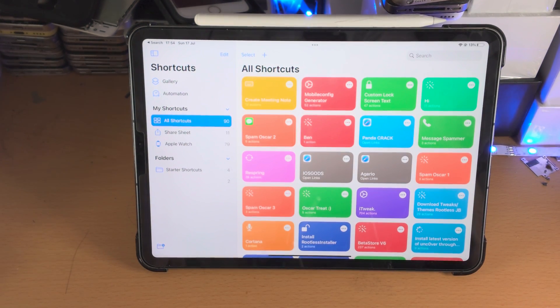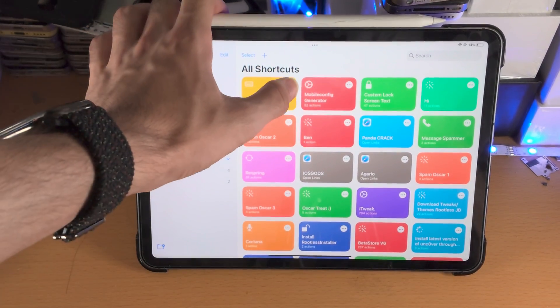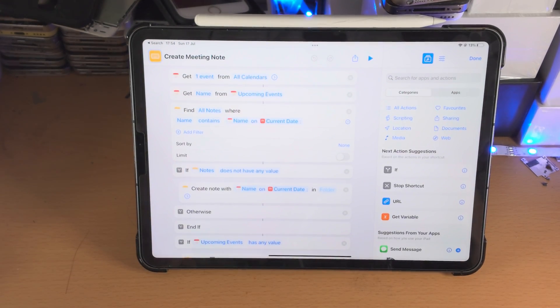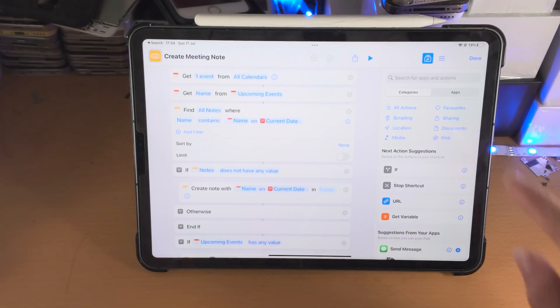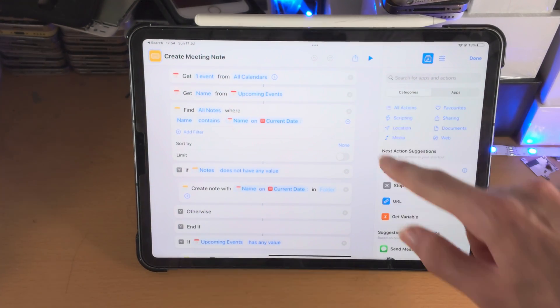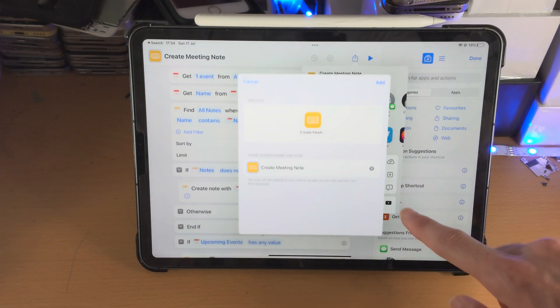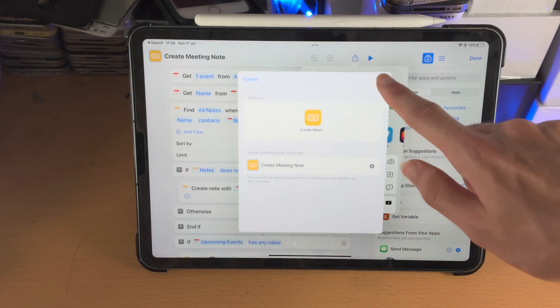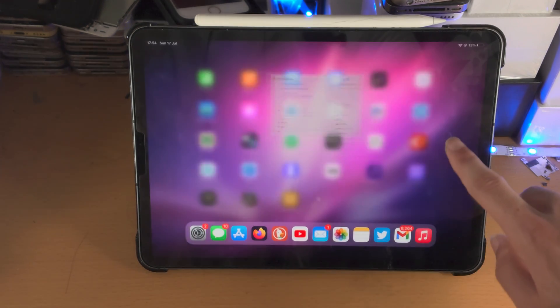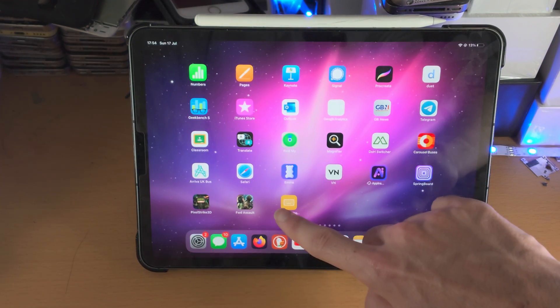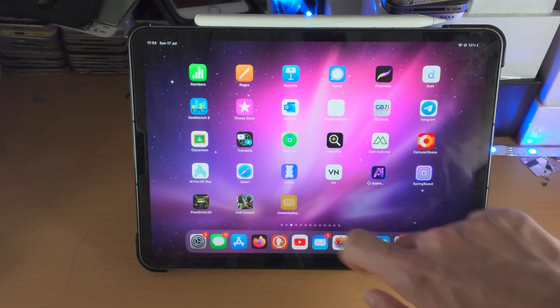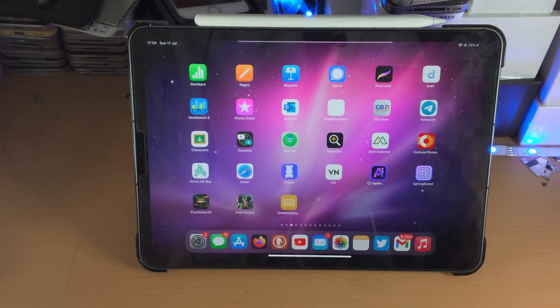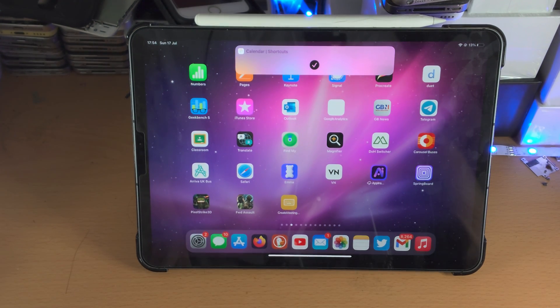Now here is the deal, if you want to be more productive, you can add the shortcuts to your home screen. So tap on the triple dots, share, add to home screen, add, and now your shortcut will be on your home screen. You can see it will even run on the home screen as well.